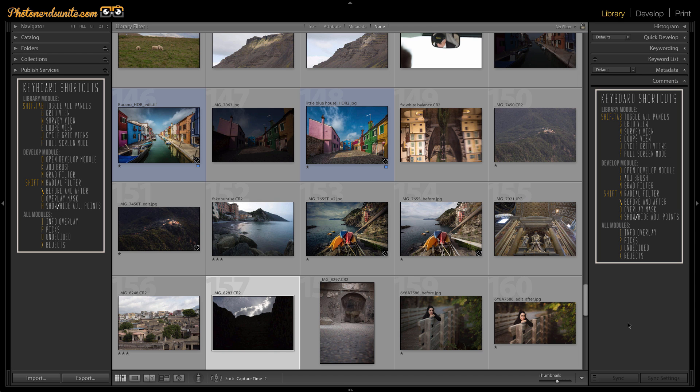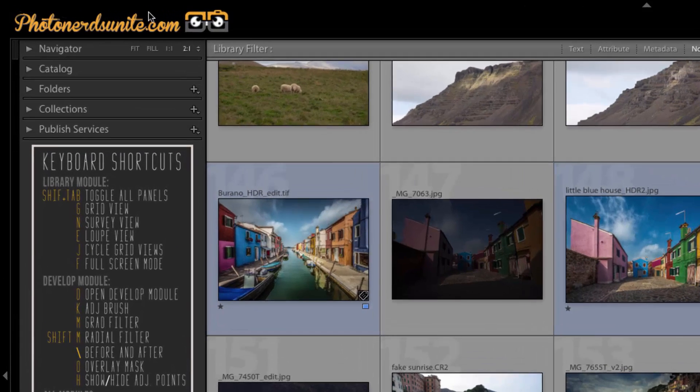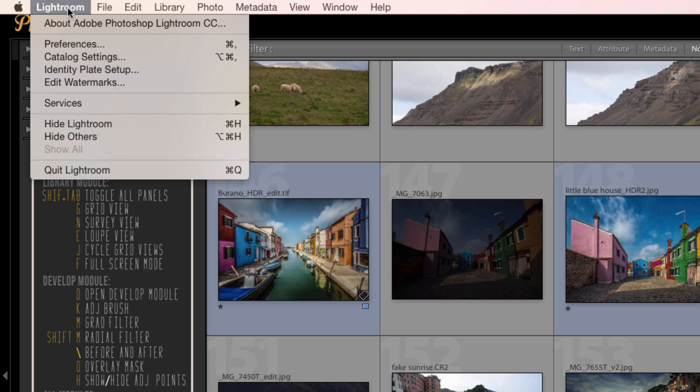So the first thing I want to do is figure out where this Lightroom catalog lives right now. To do that we need to find our catalog settings. If you're on a Mac, you can look under the Lightroom section. You'll see catalog settings. If you're on a PC, you'll find it under the edits tab.